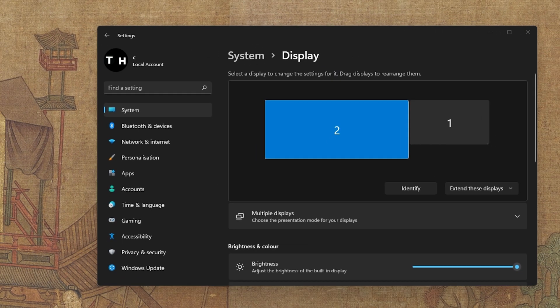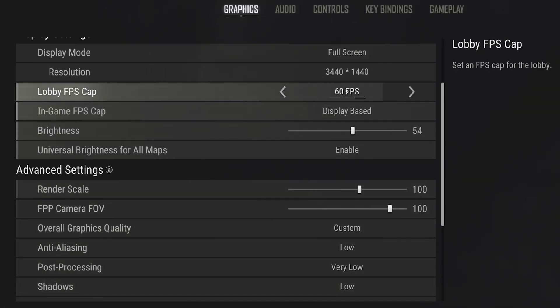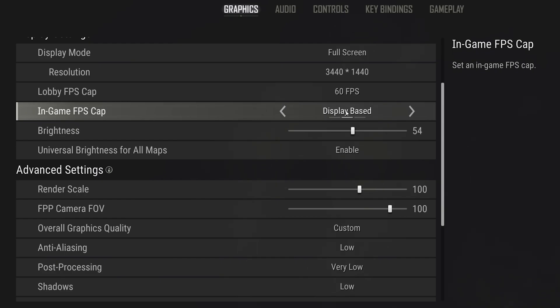Back in your Display Settings, it's suggested to cap your framerate and reduce your CPU and GPU utilization. Set the Lobby FPS Cap to 60fps and your In-Game FPS Cap to Display Based.